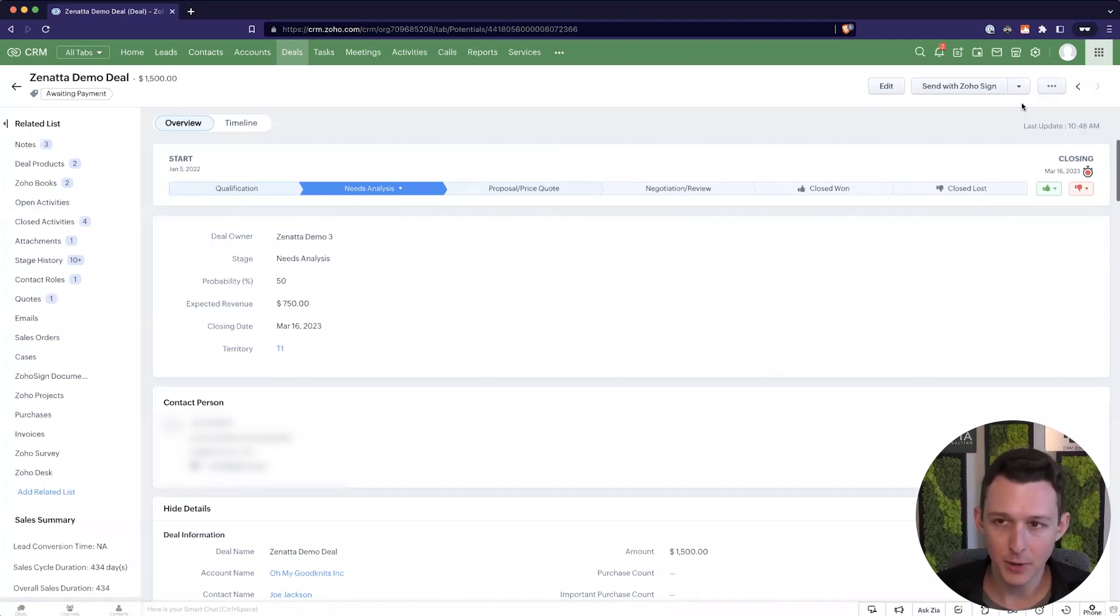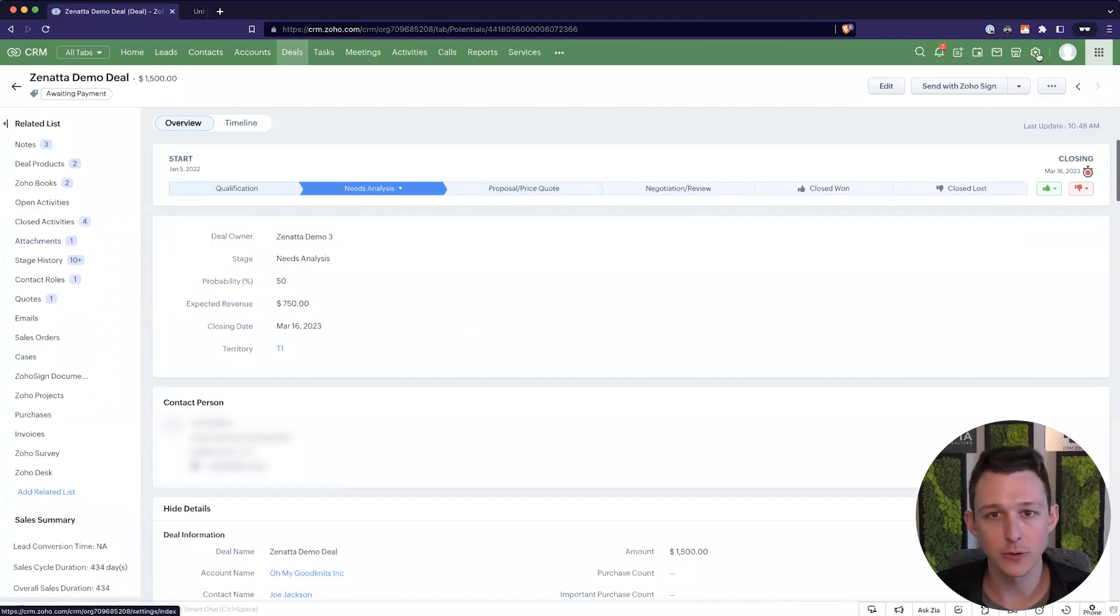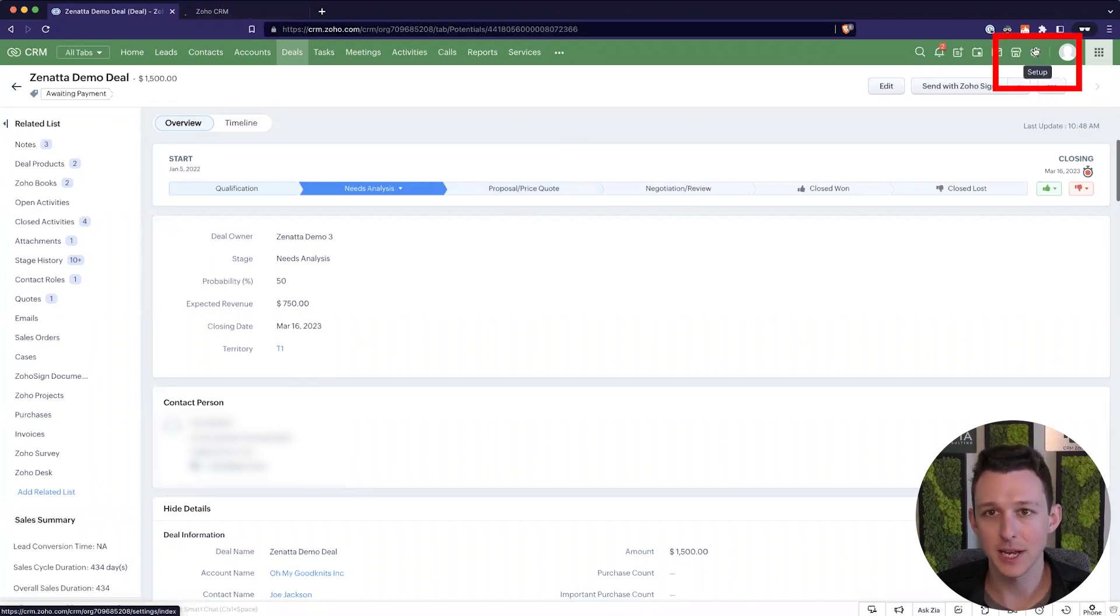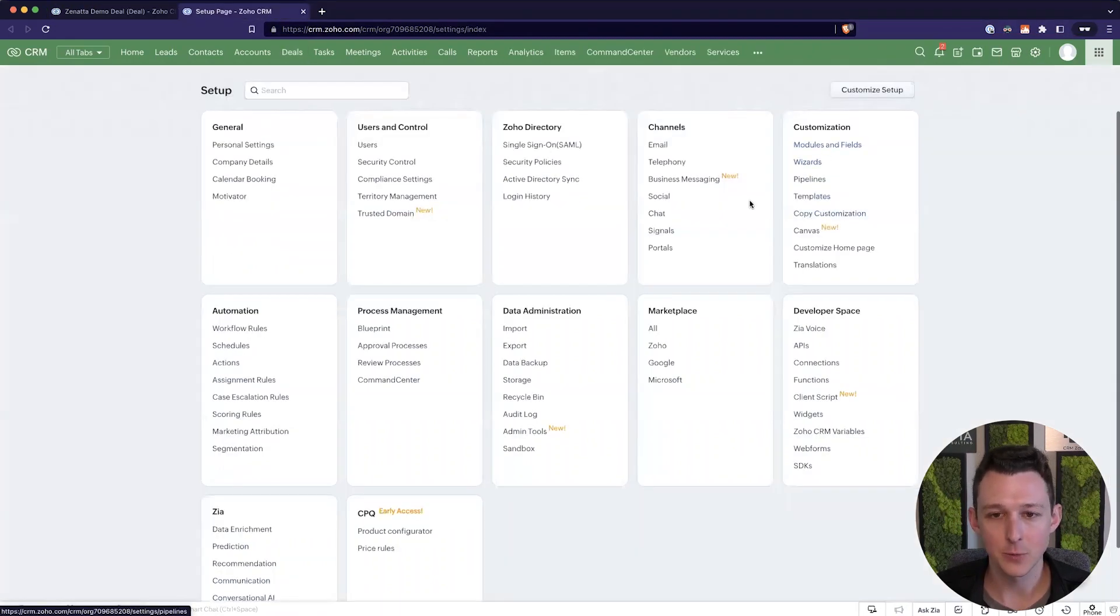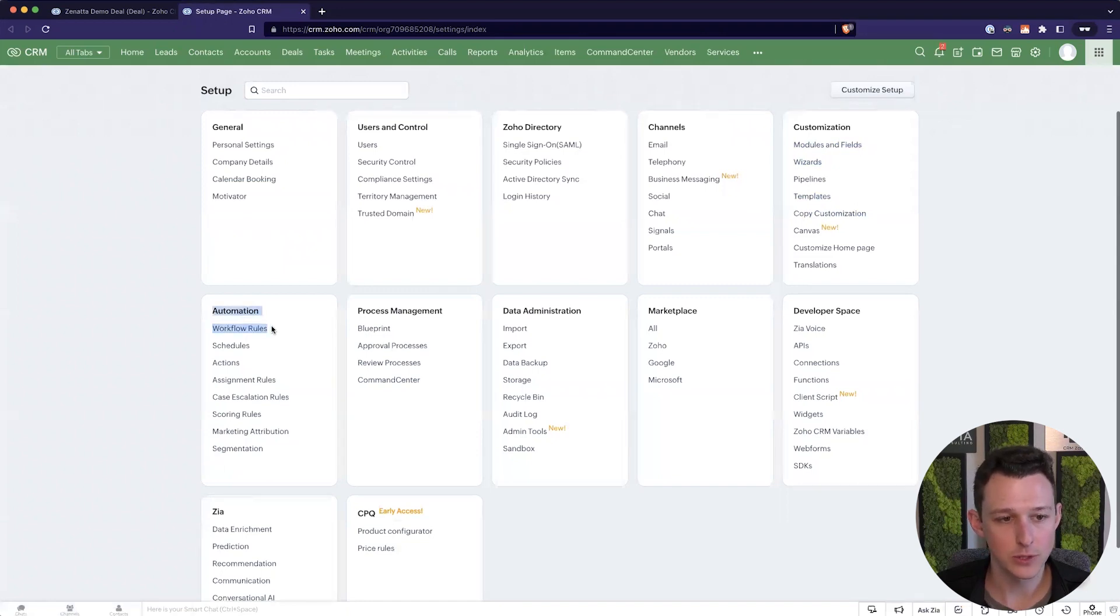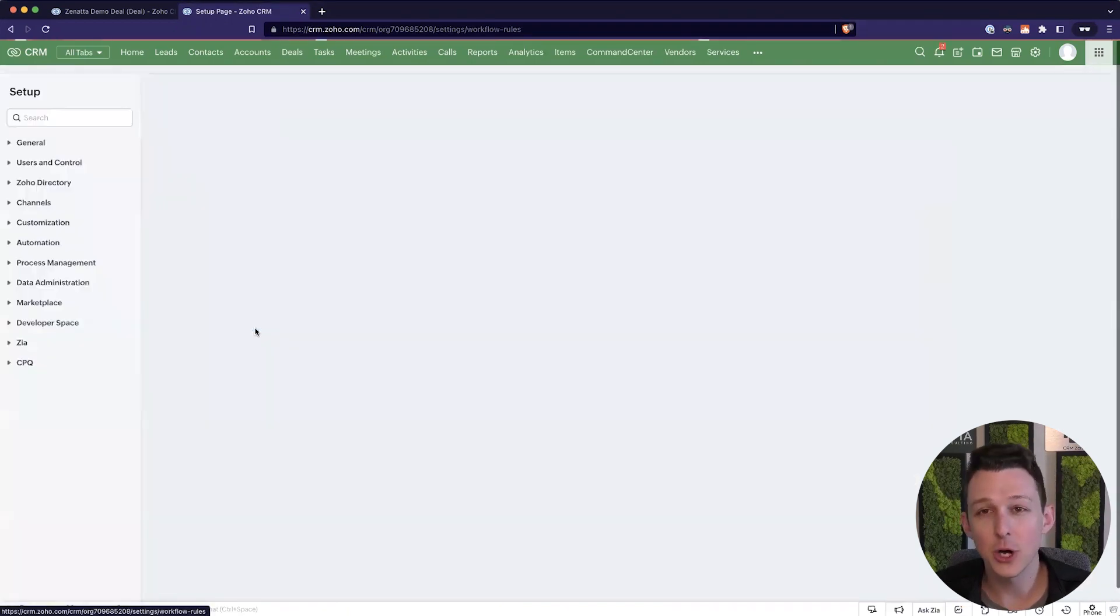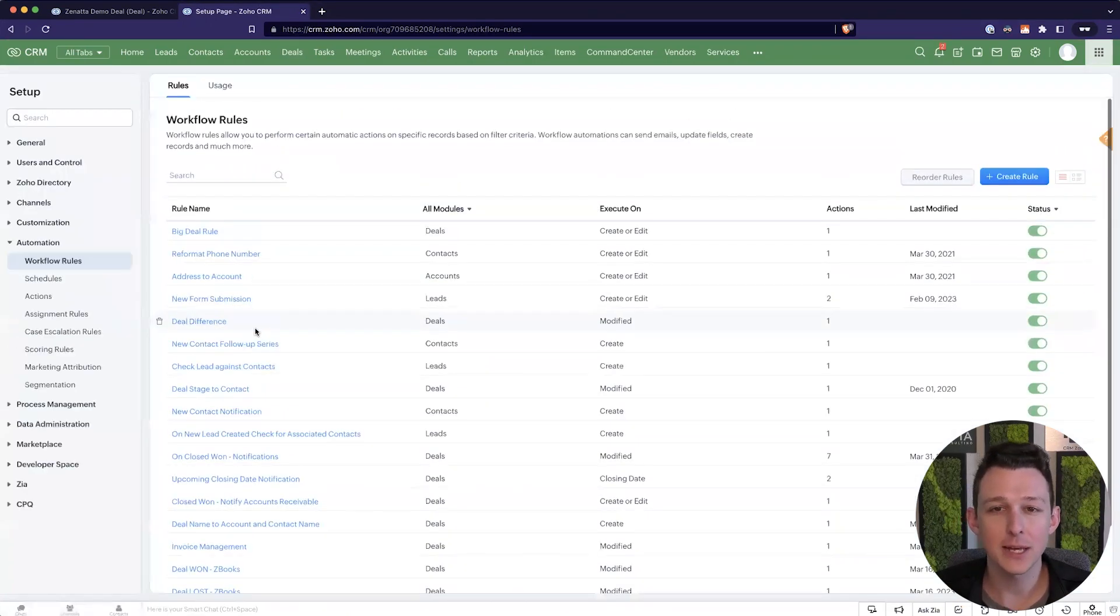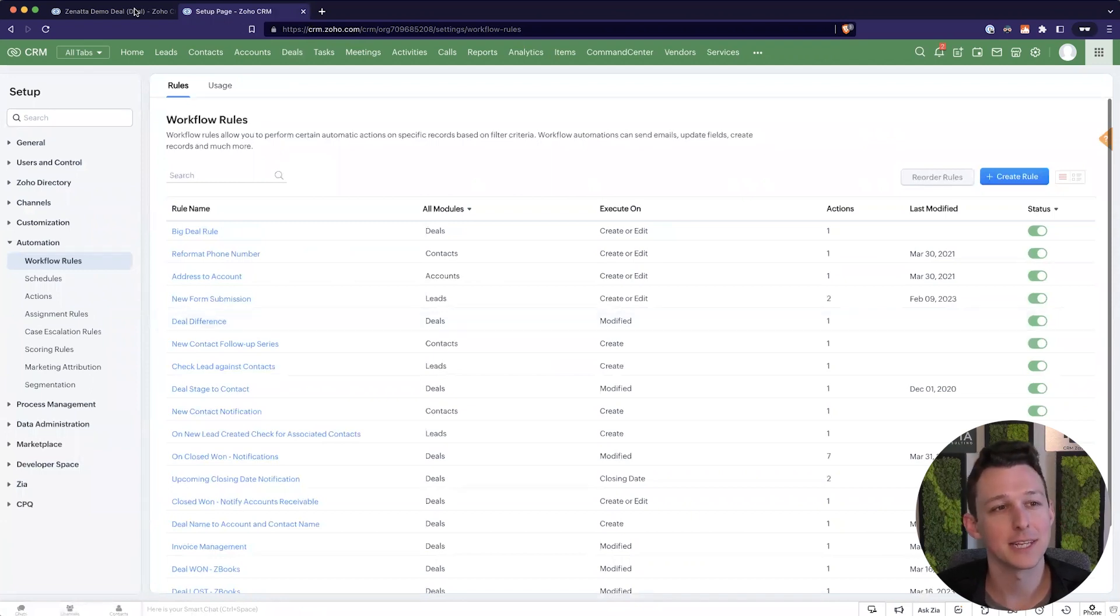To do that I'm going to open a new tab and we're going to go over to workflows in our settings. So I'm in the setup here in the top right and we can go into our workflow rules under automation. This is where you go pretty much anytime you want to set up an if-then statement.